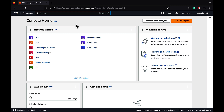In this demo we are going to create a VPC step by step by creating a custom VPC with internet gateway, subnets, configuring route tables, and launching an EC2 instance with a sample site deployed.